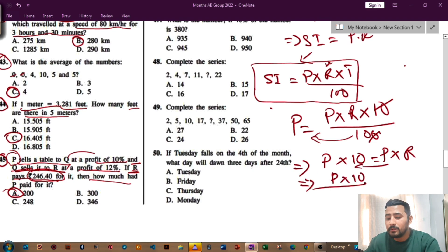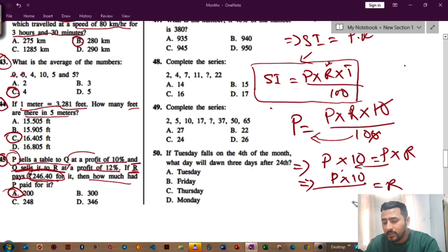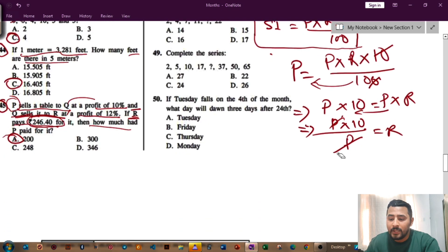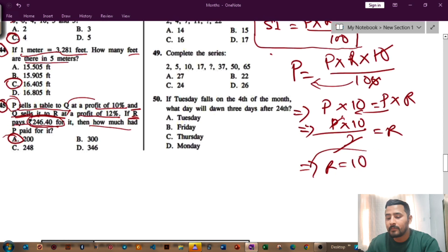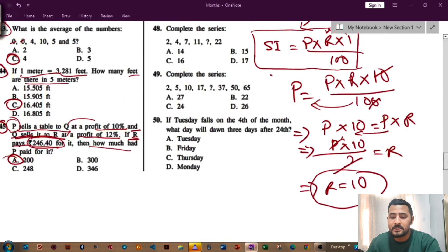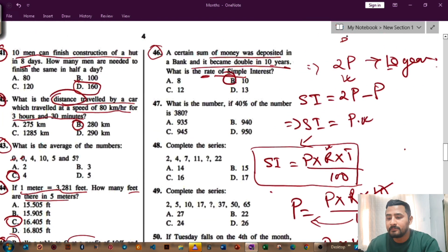Bring P down below. We get P × 10 divided by P equals R. Cancel P and P — you get rate of interest R equals 10. So the answer for question number 46 is option P, that is 10 percent.